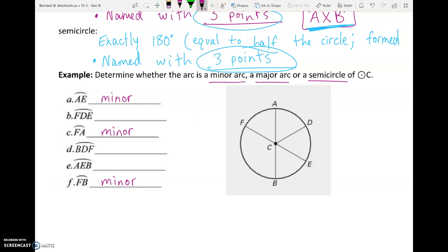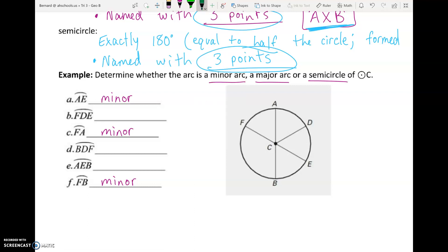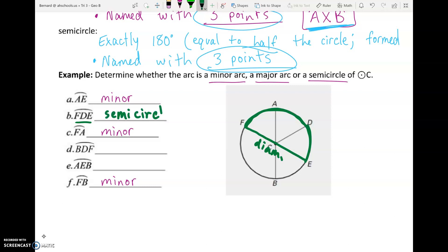Let me highlight on our circle. Arc AE goes from A to E — definitely less than half the circle. Arc FA — less than half. Arc FB — less than half the circle. Now the three-letter arcs are the ones we need to distinguish between major and semicircle. Arc FDE means go from F to D to E. That connects the endpoints of our diameter — line FE is a diameter, splitting the circle in half. Arc FDE goes from one side of that diameter to the other, so this is a semicircle.